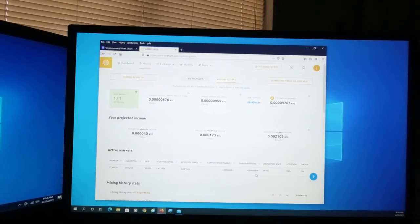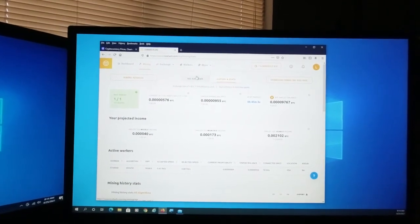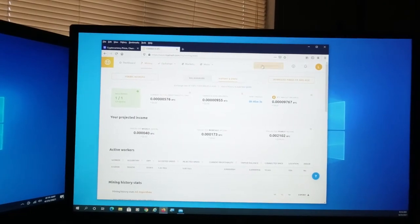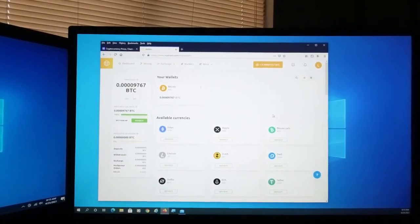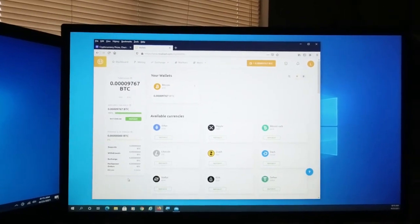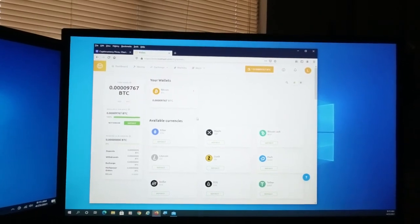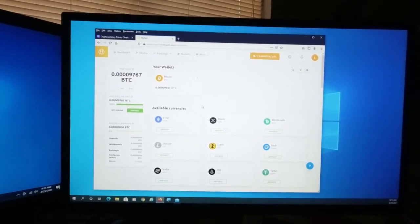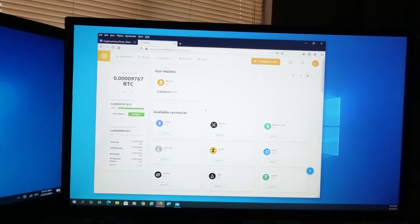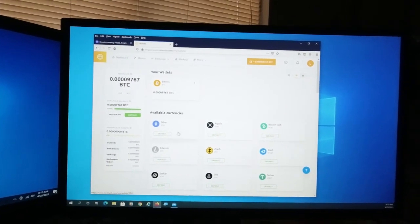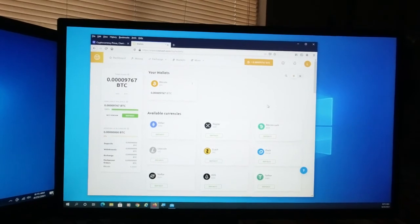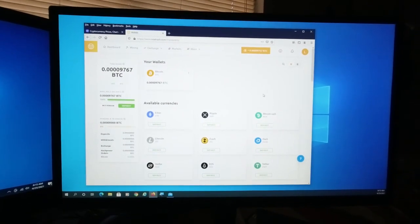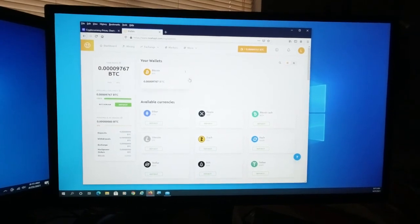And you can also, if you want, view your wallet. It tells you how much you have, your available balance. You can withdraw from that wallet, from the NiceHash wallet to any wallet you want, or just leave it there. You can exchange what's in your Bitcoin wallet for other currencies if you want, or leave it as is. And that's the NiceHash interface.